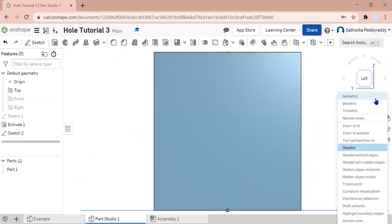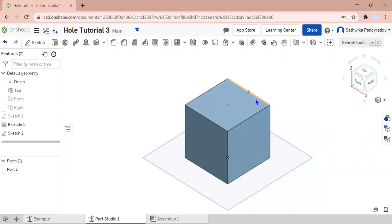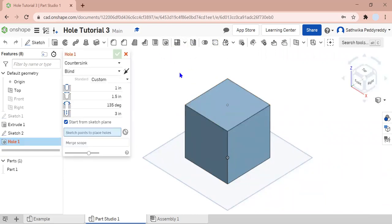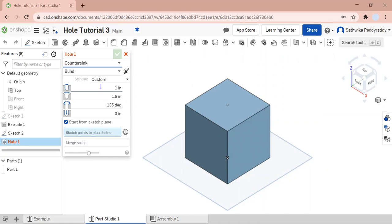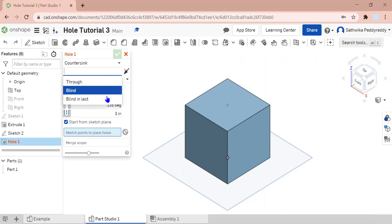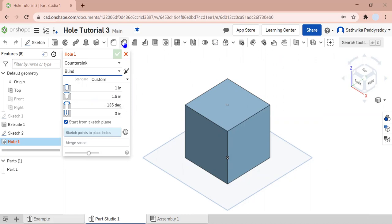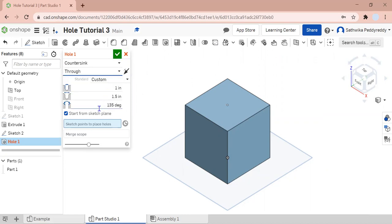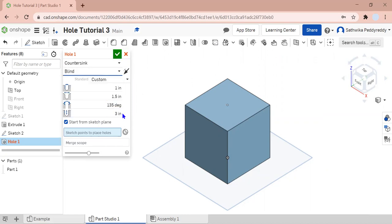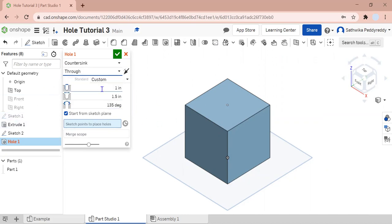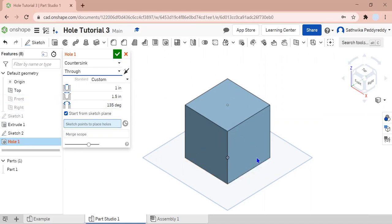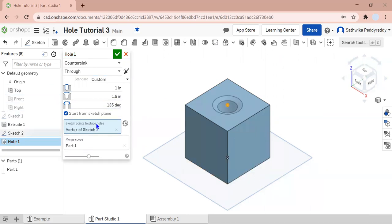I'm going to go back to isometric. Then I'm going to go to my hole tool, go to my dropdown, and select countersink. I'm going to change it to blind. If you want your hole to go completely through, you can click on through. If you do blind, it's going to add this dimension on how deep you want it. But if you do through, it removes that dimension because you don't need it. So I'm going to select my point.